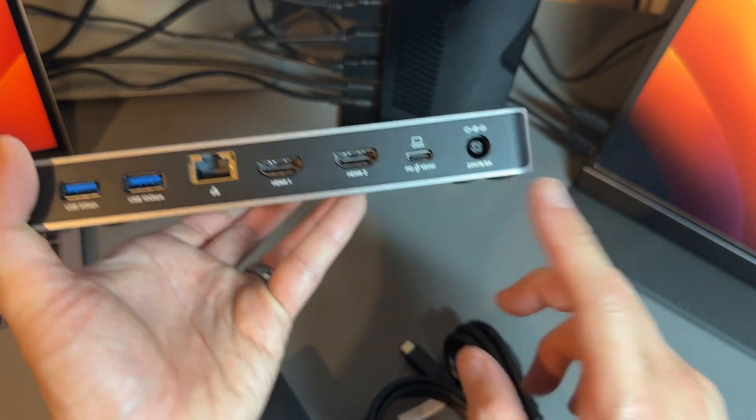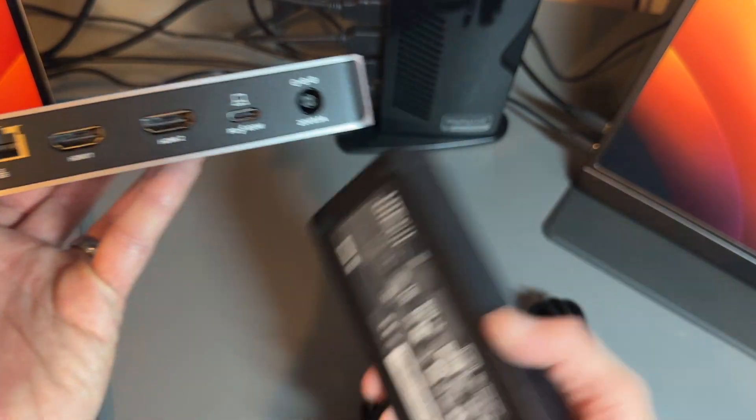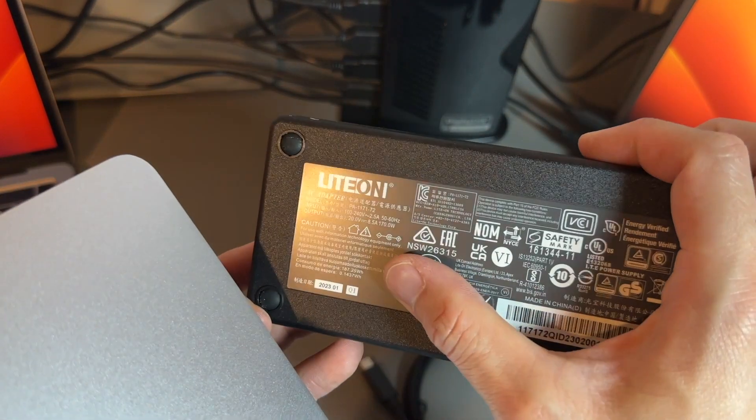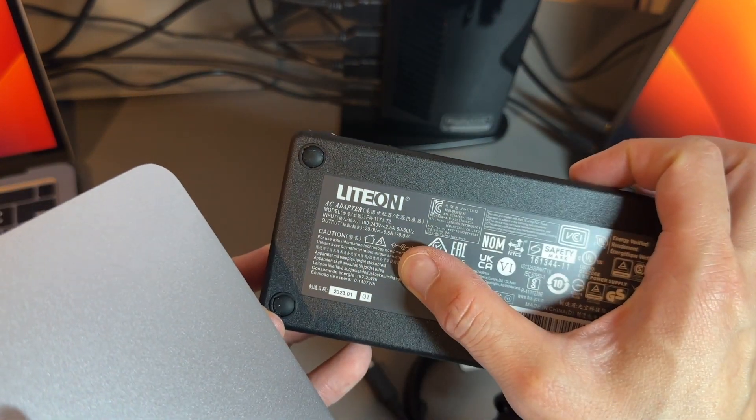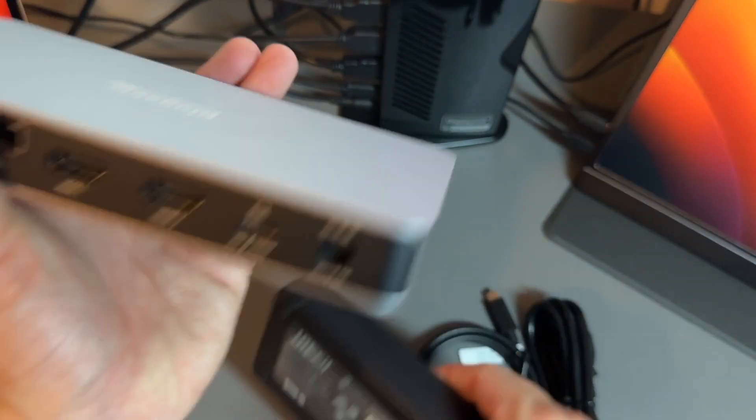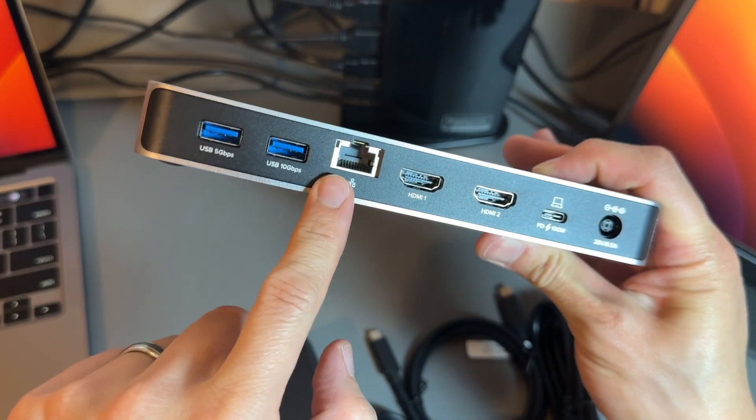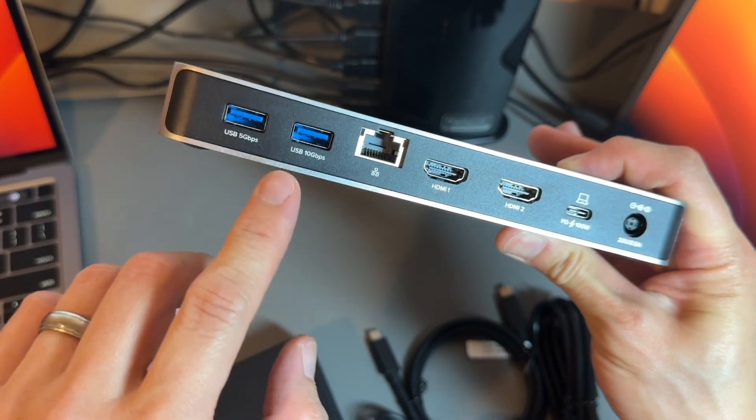You've got 100W power delivery. This is the power adapter that comes with it - a huge 170W power adapter. This thing has 2.5 gigabit ethernet.